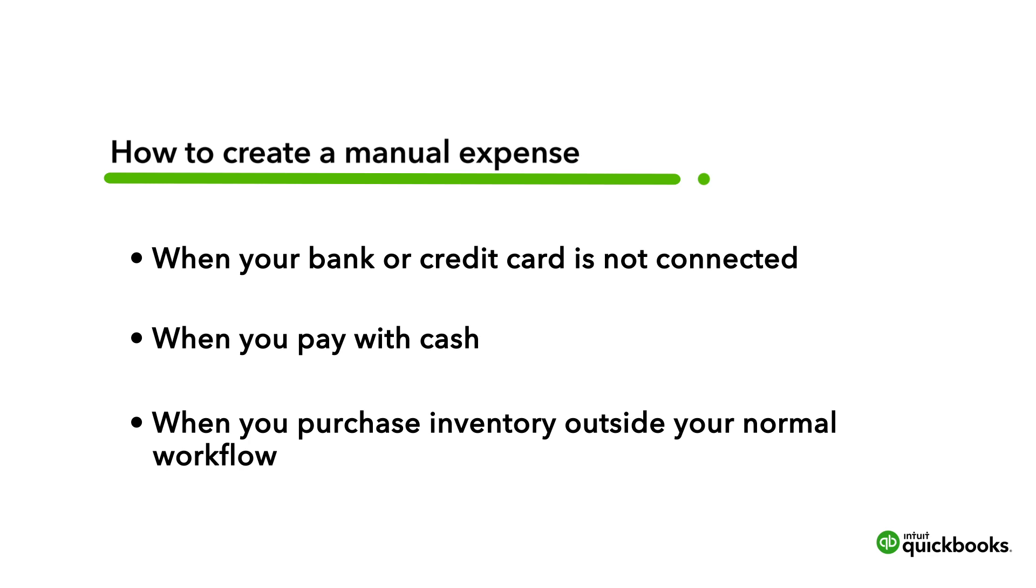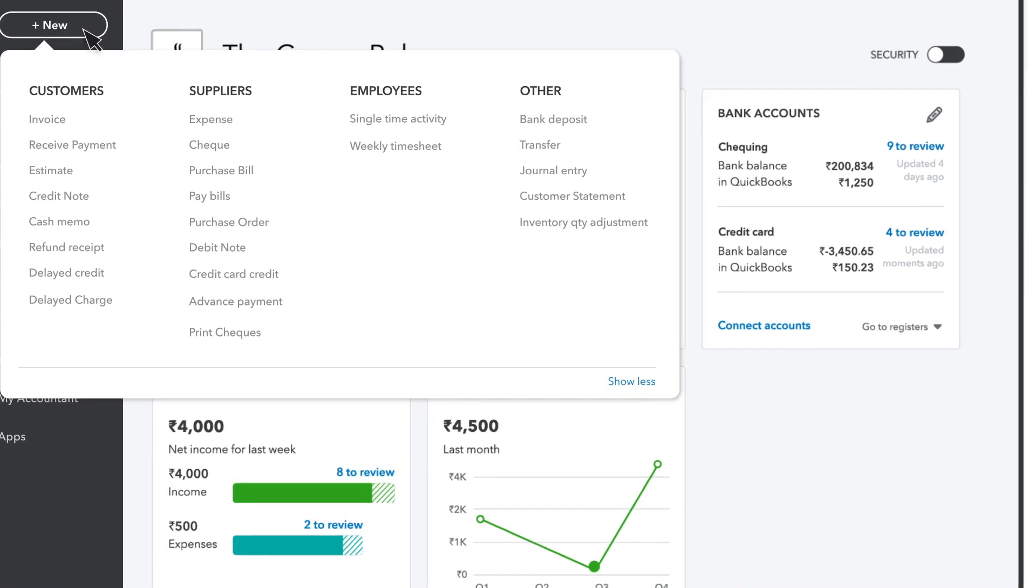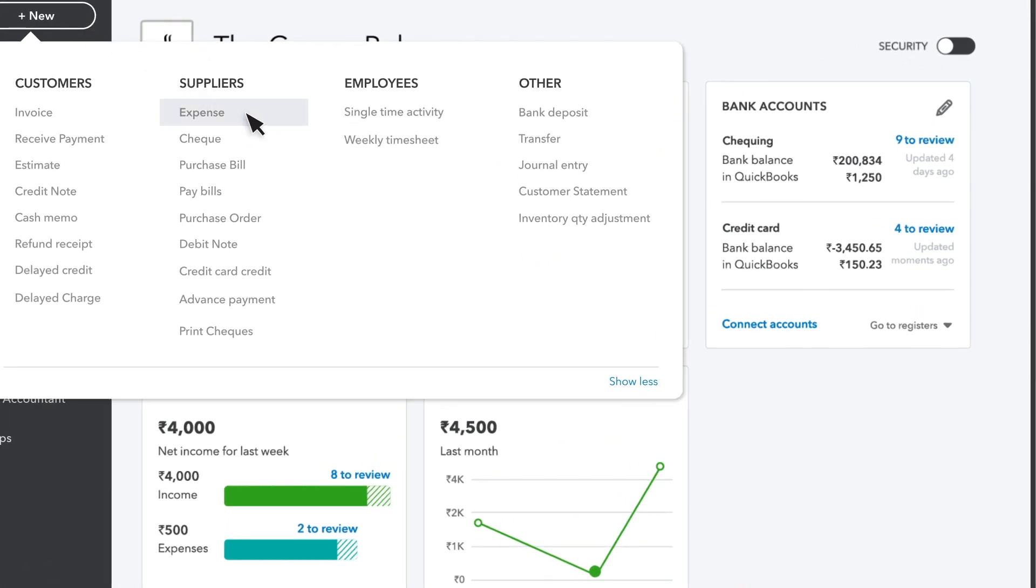Let's go over how to create an expense manually in QuickBooks. To start, go to New and Expense.